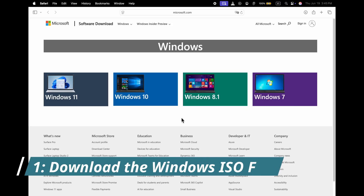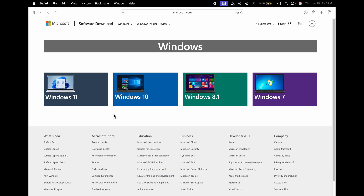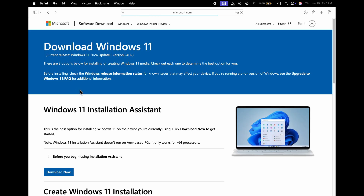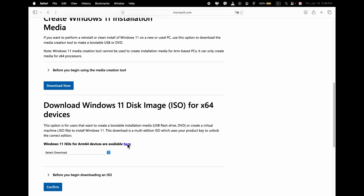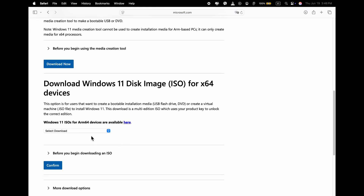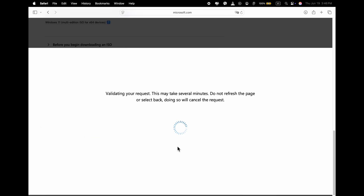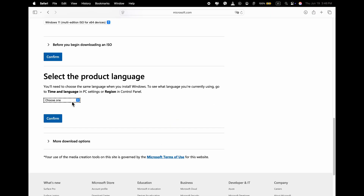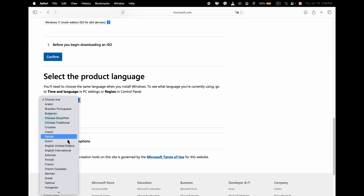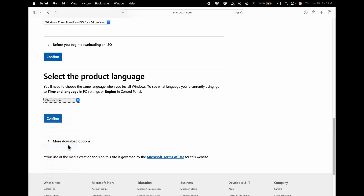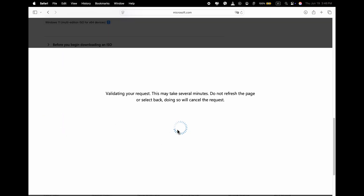Step 1: Download the Windows ISO file. Open your browser and go to the link in the description, and click on the link to the Microsoft Downloads page. In this video, I'll be using Windows 11. Choose Windows 11 from the edition dropdown and click Confirm. Select your preferred language and confirm again, then click the download button to start the ISO file download.